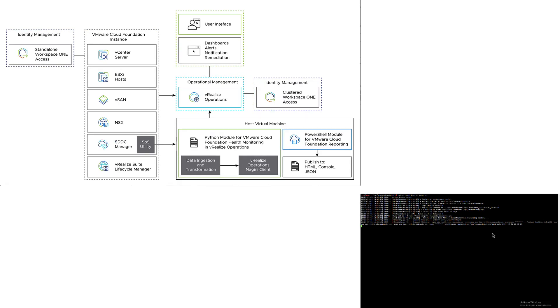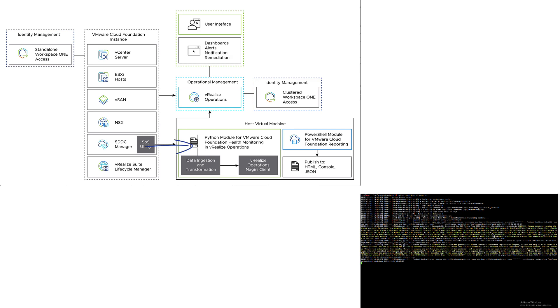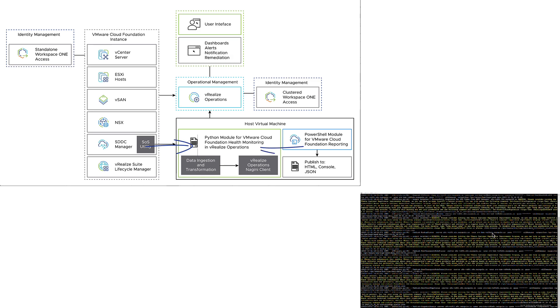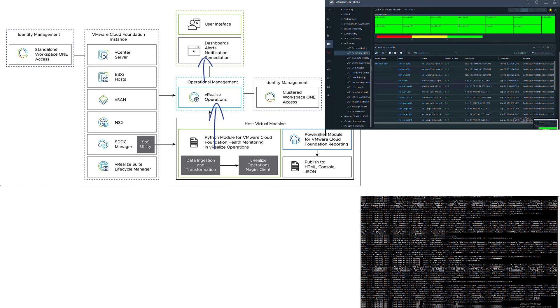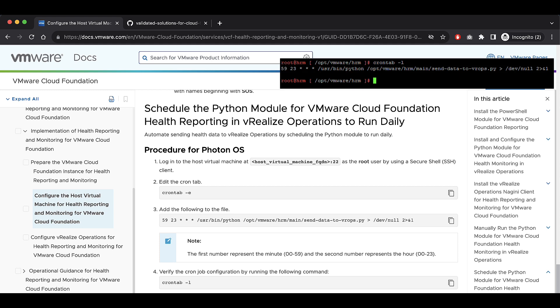When we run the data ingestion Python script, it gathers data from SOS utility running from SDDC Manager and using PowerShell commandlets from VMware Cloud Foundation reporting module. This data is then sent to VROps as custom metrics, which is then displayed on dashboards. The Python script is configured to run daily as a cron job on the host virtual machine.